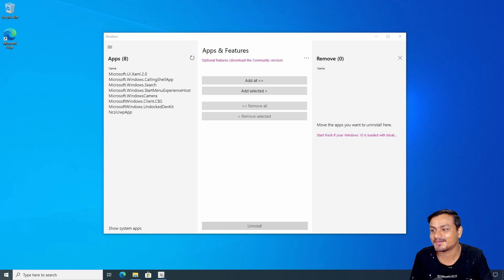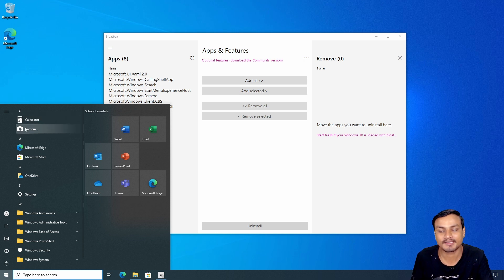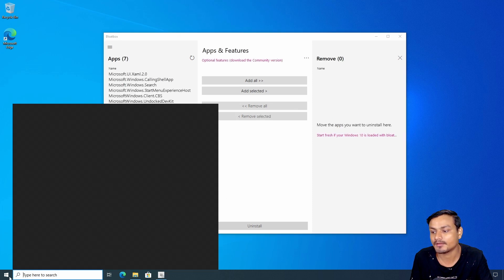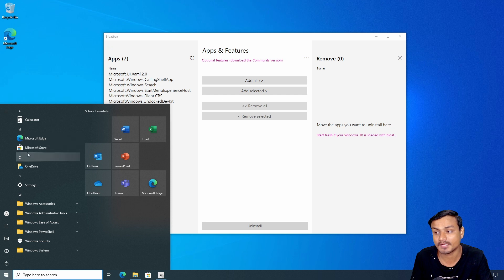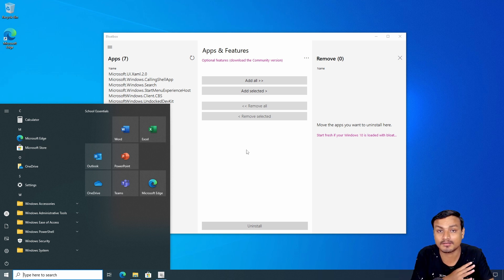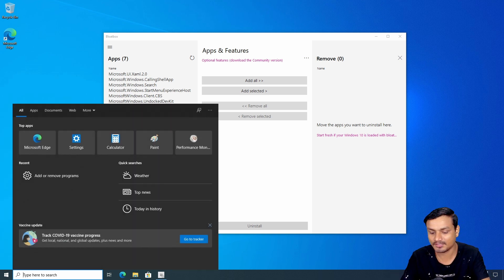Now let's check our start menu — you can see there are fewer applications. The Camera app is still here since we kept it. There's also Calculator, Microsoft Edge, and Microsoft Store. I don't recommend uninstalling Microsoft Store, because any apps you uninstalled you might need in the future — you can use the Microsoft Store to download them again, like the Windows Camera app.